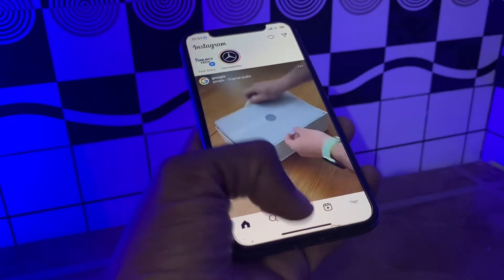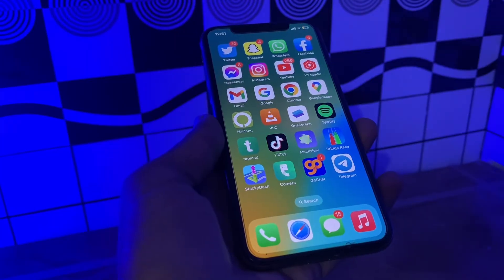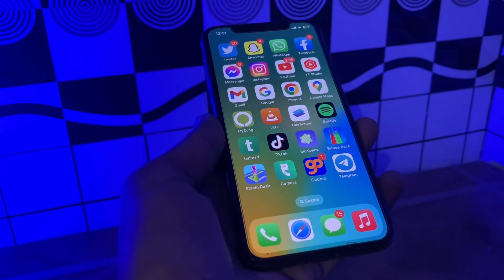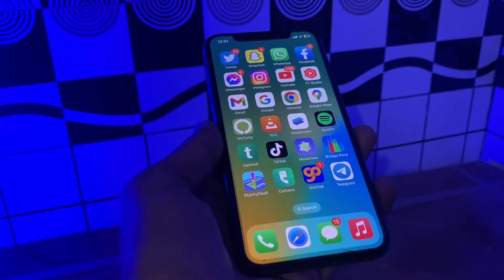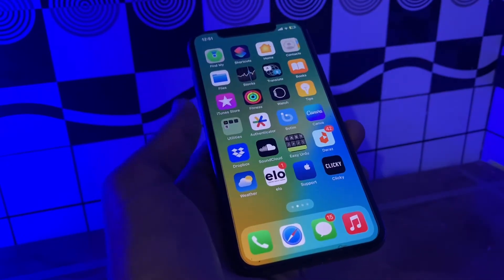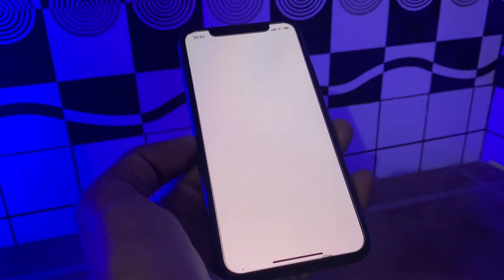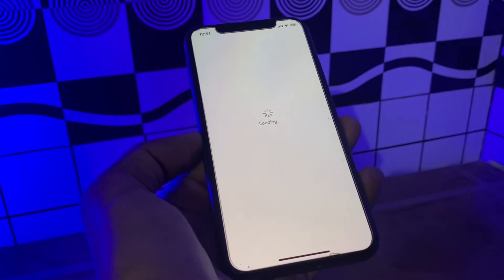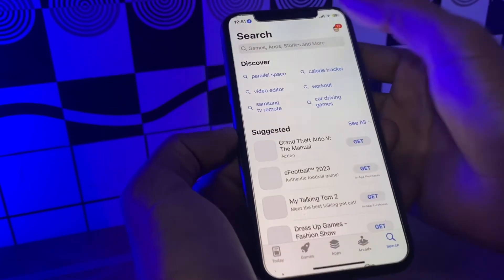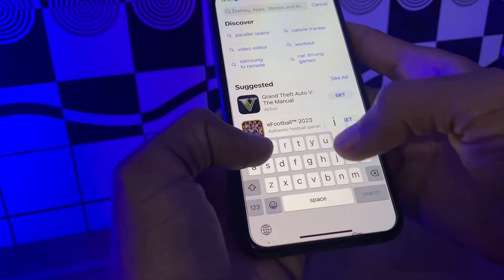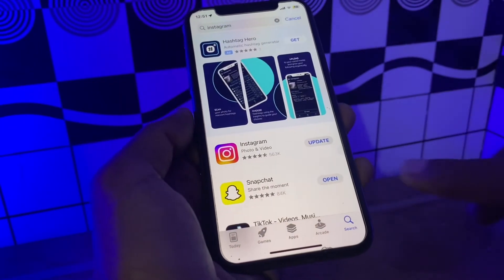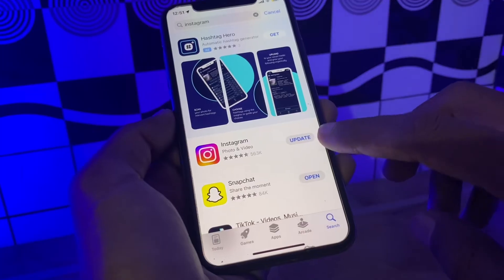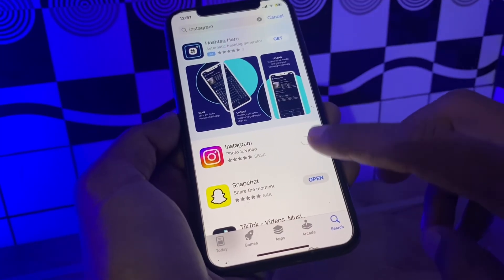If it's still not working, the next step is to update the Instagram app. When your app is no longer compatible with your device, you can expect issues to show up. Make sure that you update your Instagram app — go into the App Store and search for Instagram. If you get the update option, make sure that you update the app.